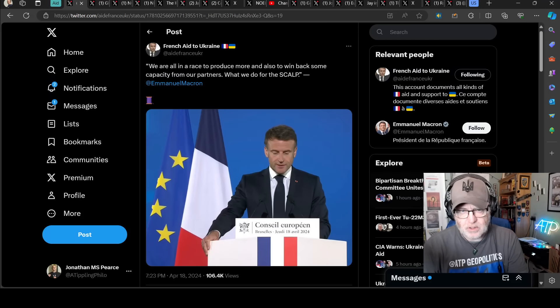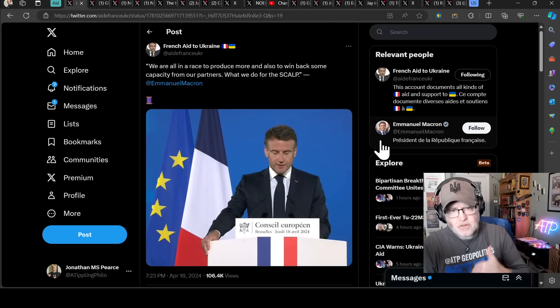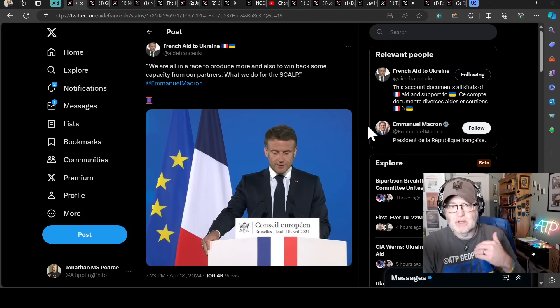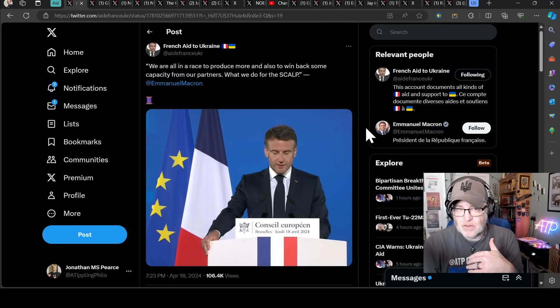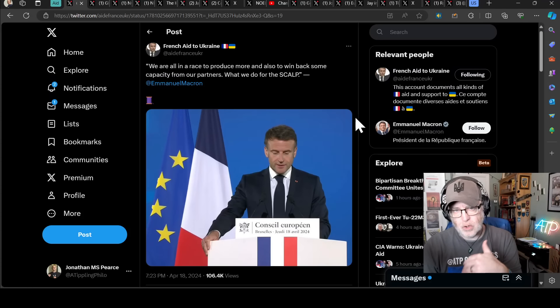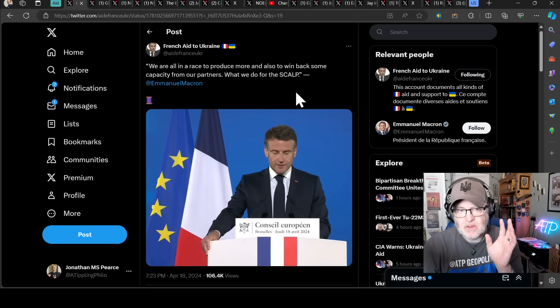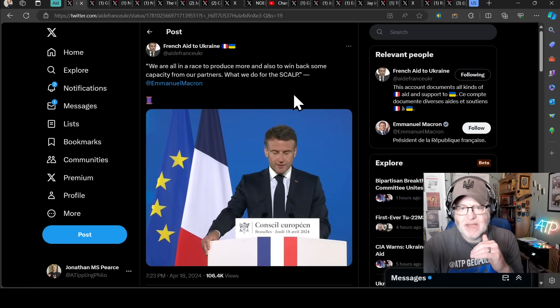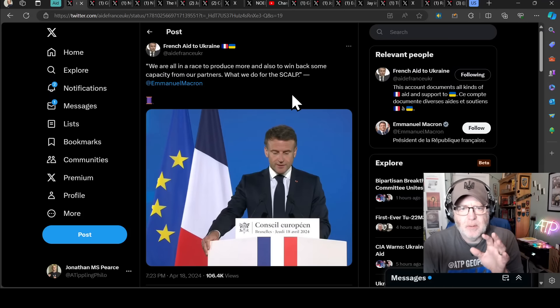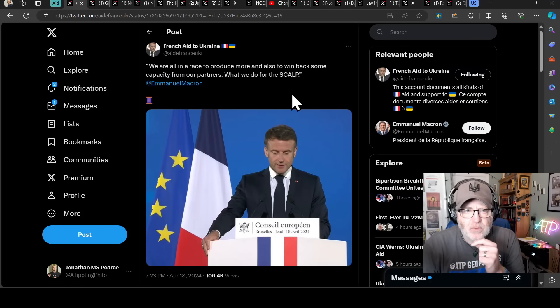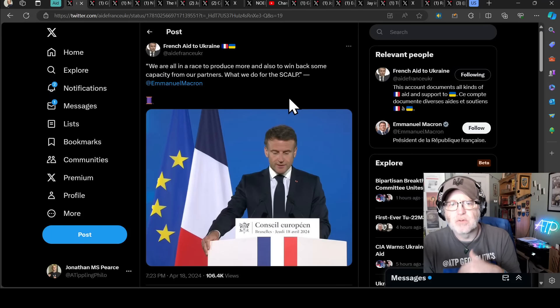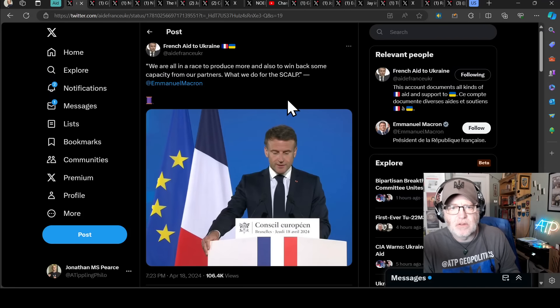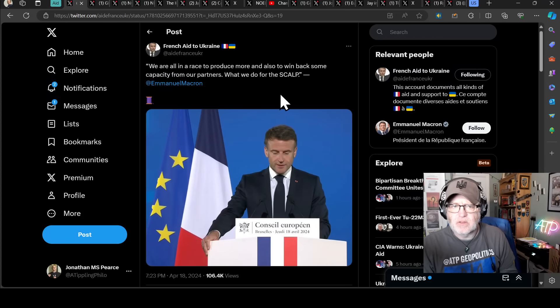We're going to start with France before moving to look at arguably much more important matters concerning what's going on in Congress. But let's just dip into a speech that Emmanuel Macron made yesterday, quoted here by French aid to Ukraine, worth following on Twitter. Quote, we are all in a race to produce more and also to win back some capacity from our partners, what we do for the scalp. Interesting.